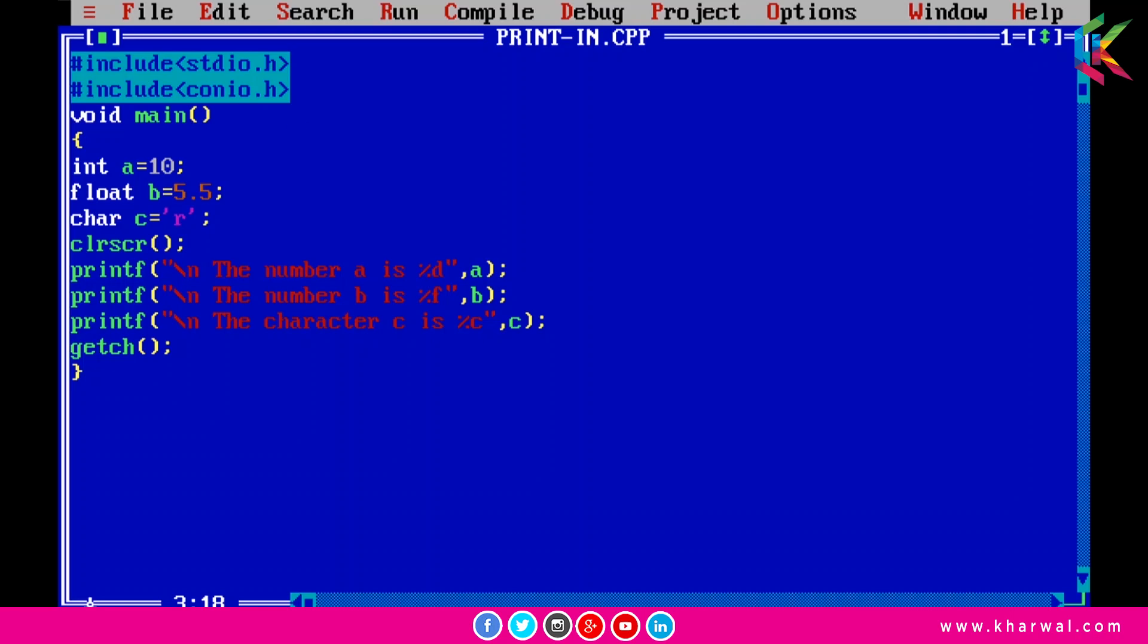Now we can print all these numbers and characters with the help of printf function. As we know, the printf function accepts only strings, so we need to convert these integers, floats, and characters to string format. We can do this with the help of format specifiers.